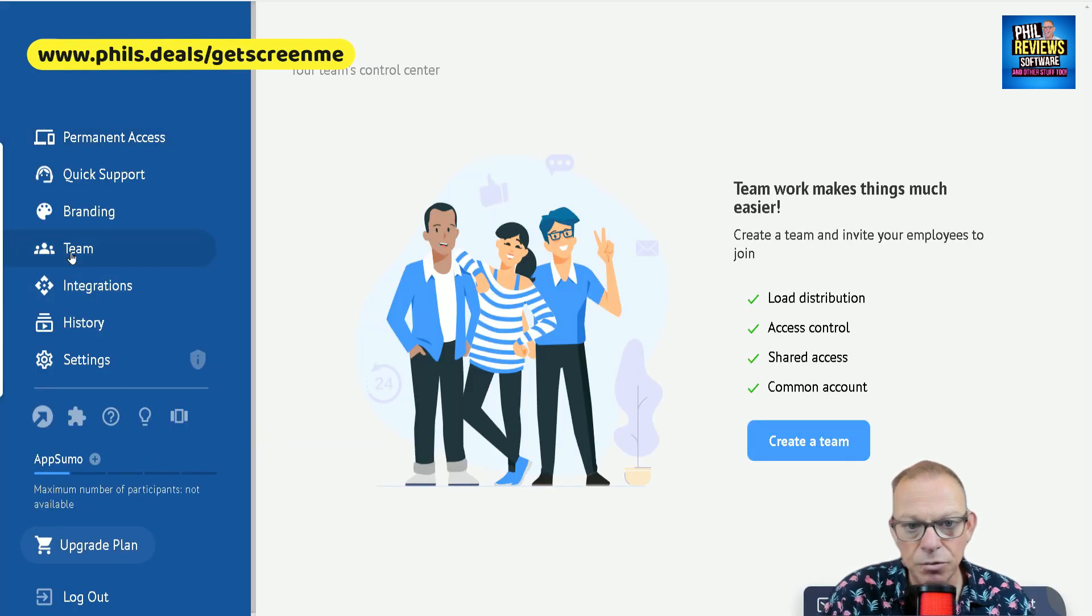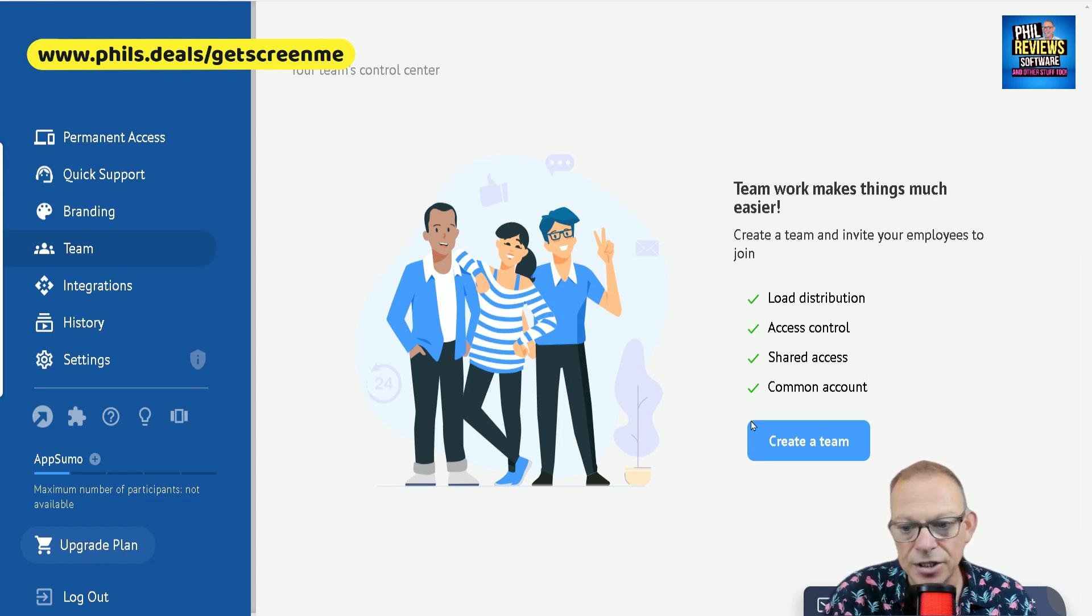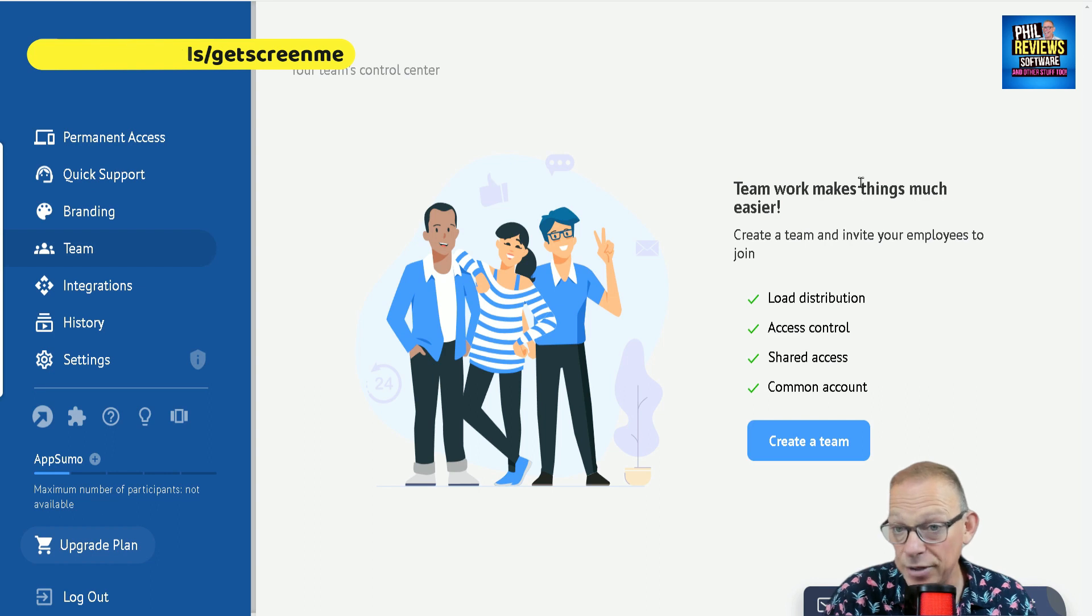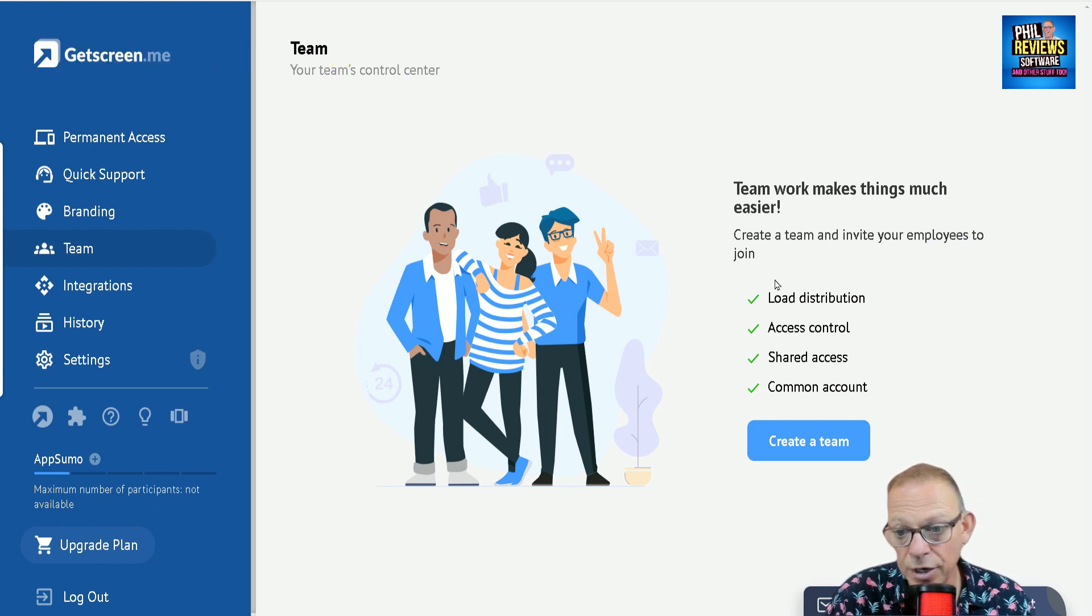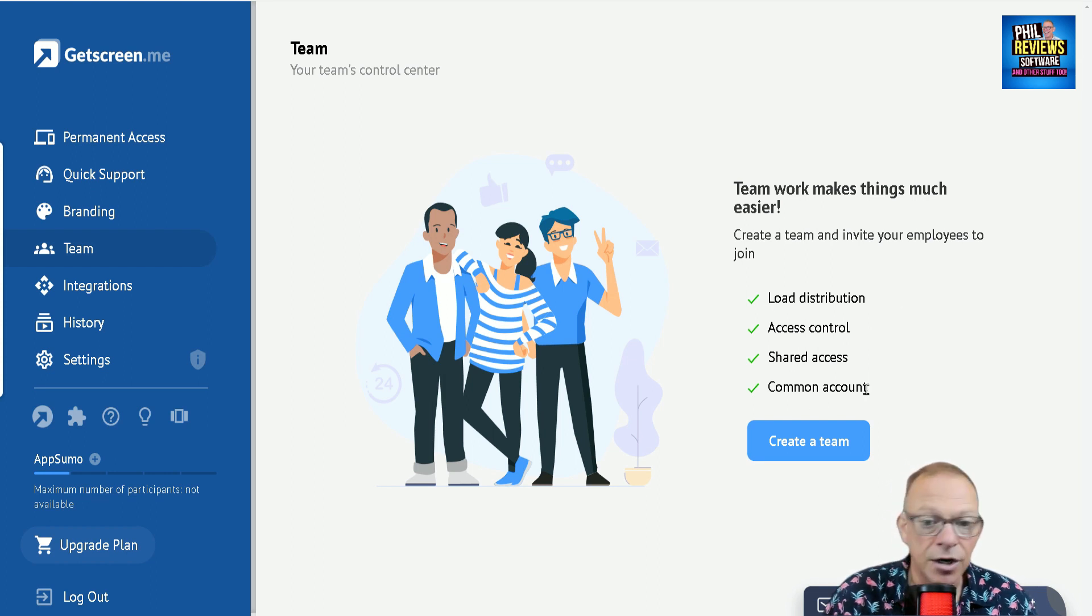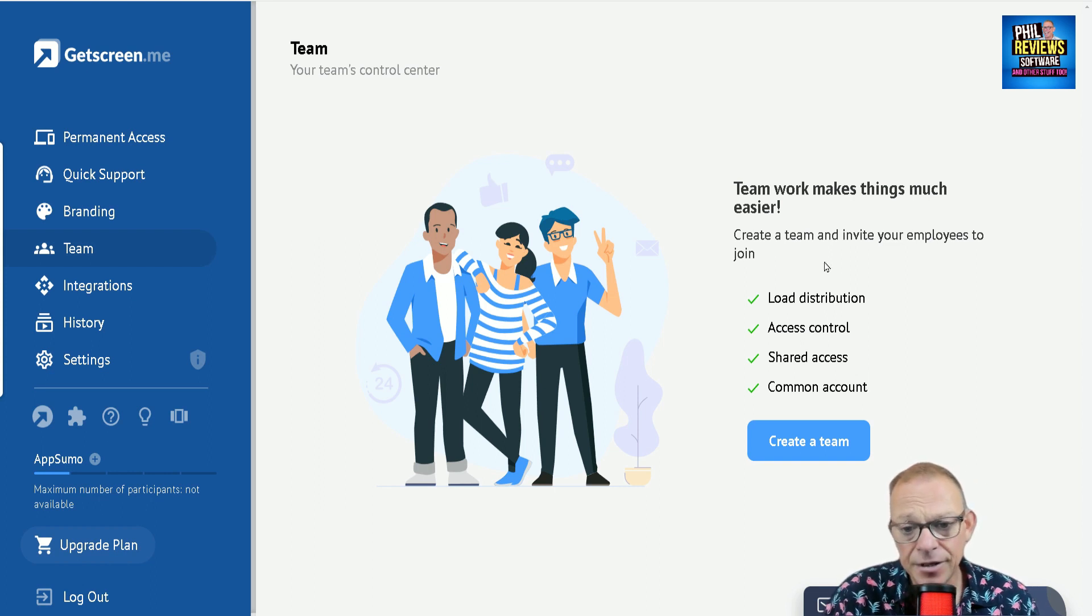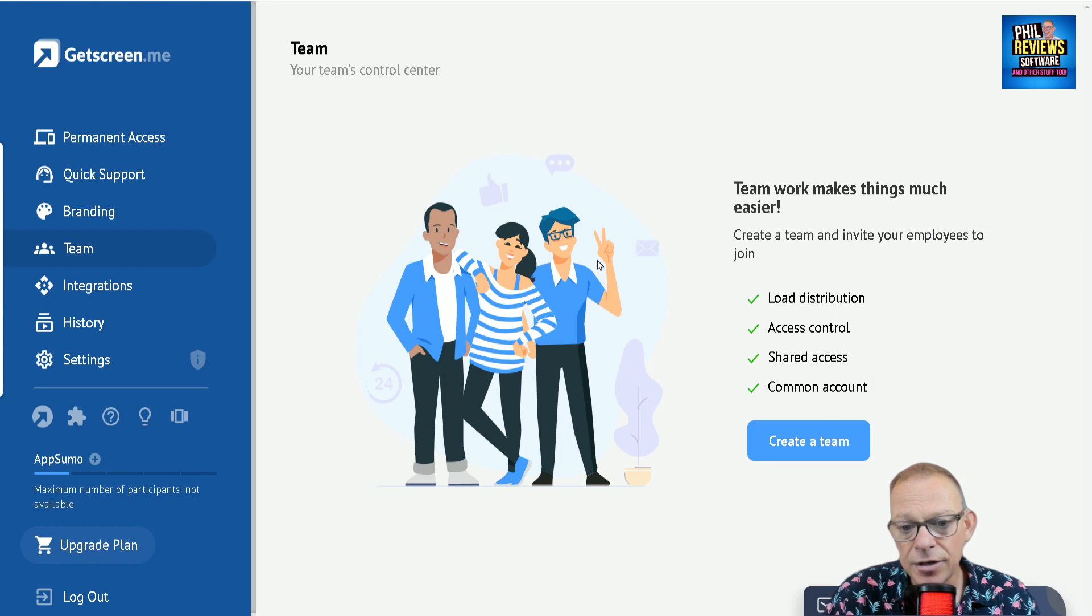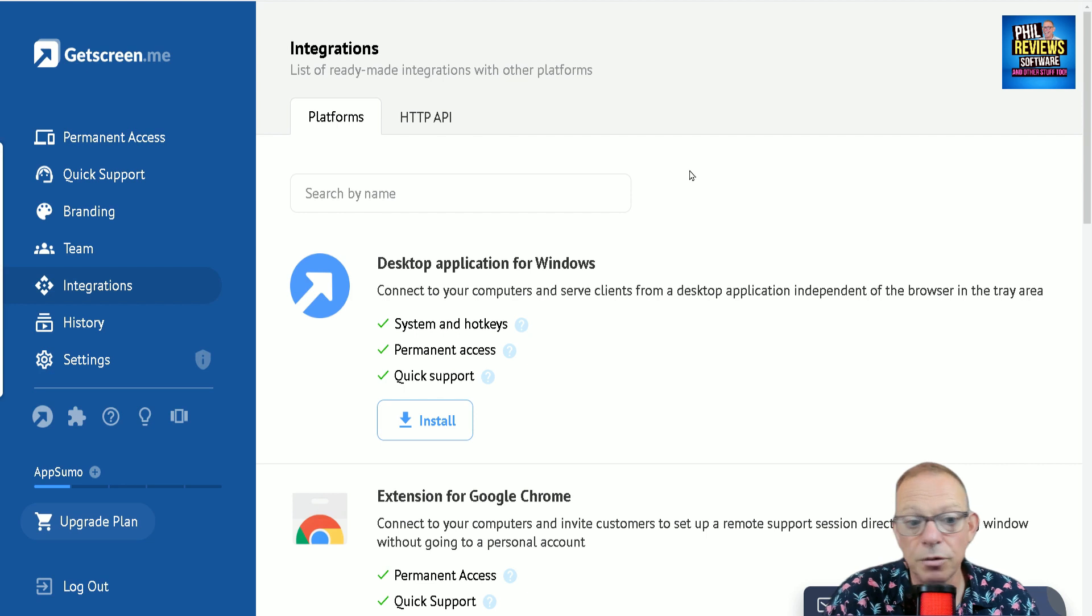I'll just go through the rest of these very quickly. This is where you can create a team. This is the control center. So if you have a company, you can set up the team there. And within that team, this is quite an interesting piece of software. If you are a big company that does offer support, you can set it up for load distribution, access control, shared access. So each member of the team gets, you can set it specifically for them to say how much access they get and what they can do.